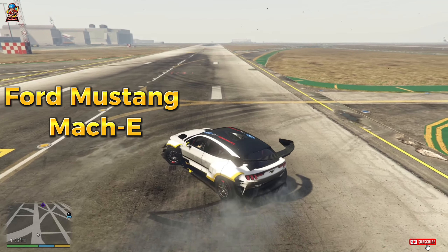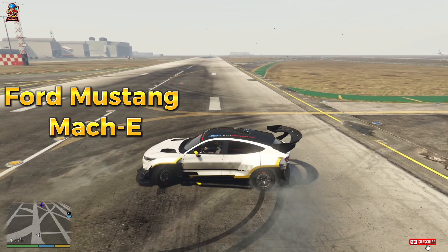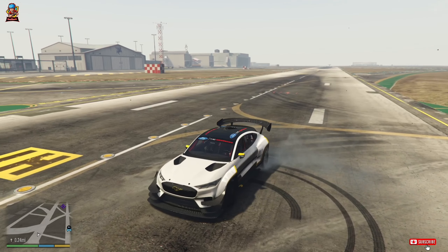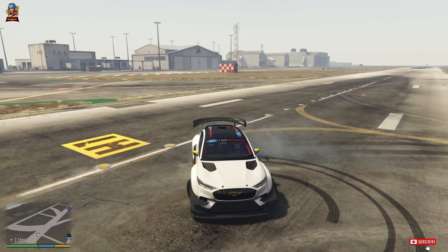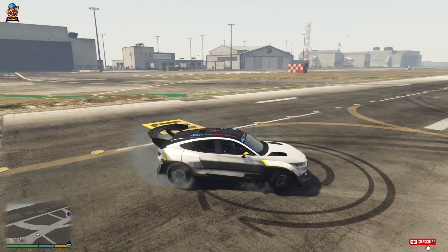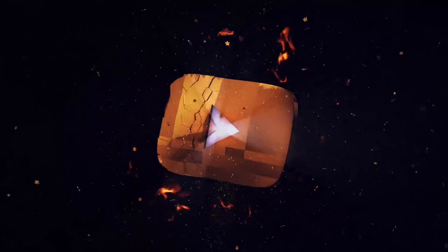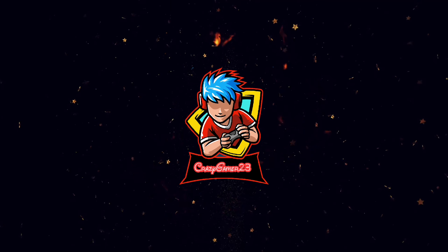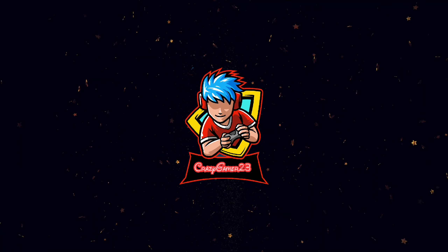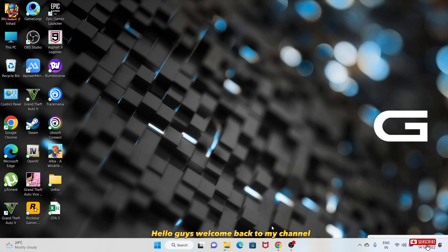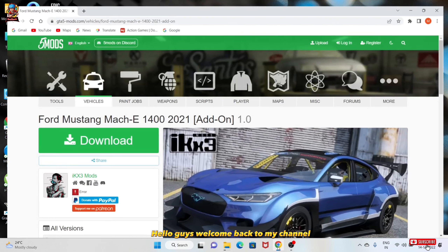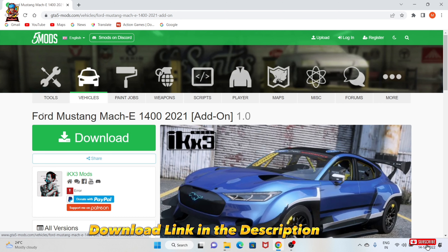Ford Mustang. Hello guys, welcome back to my channel. Download link in the description.